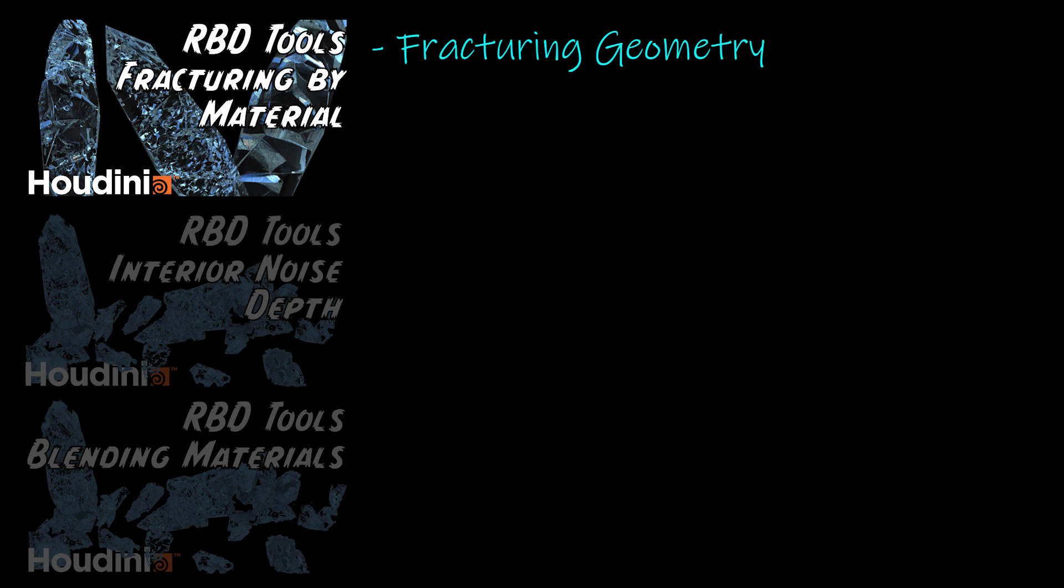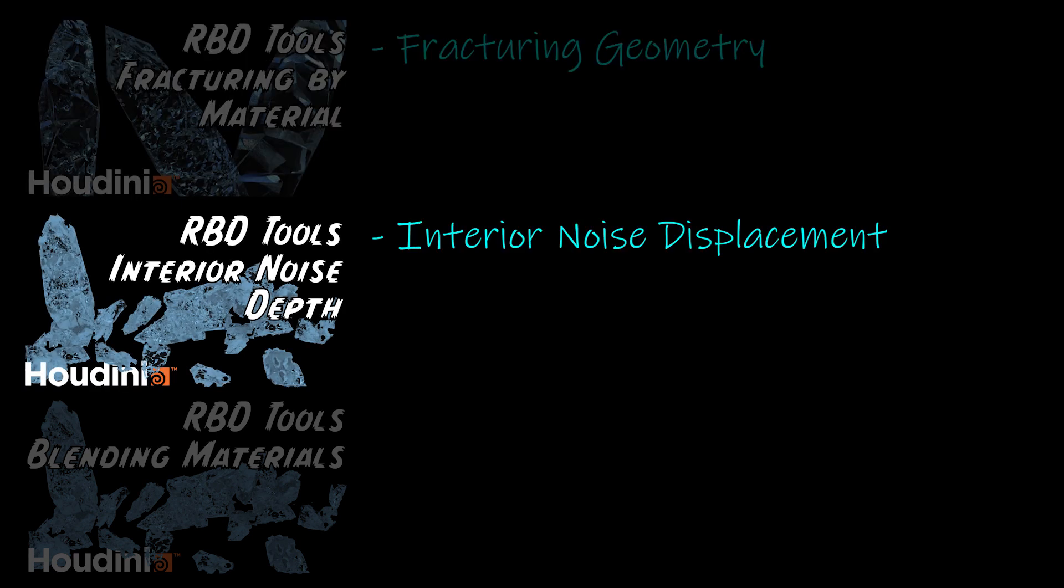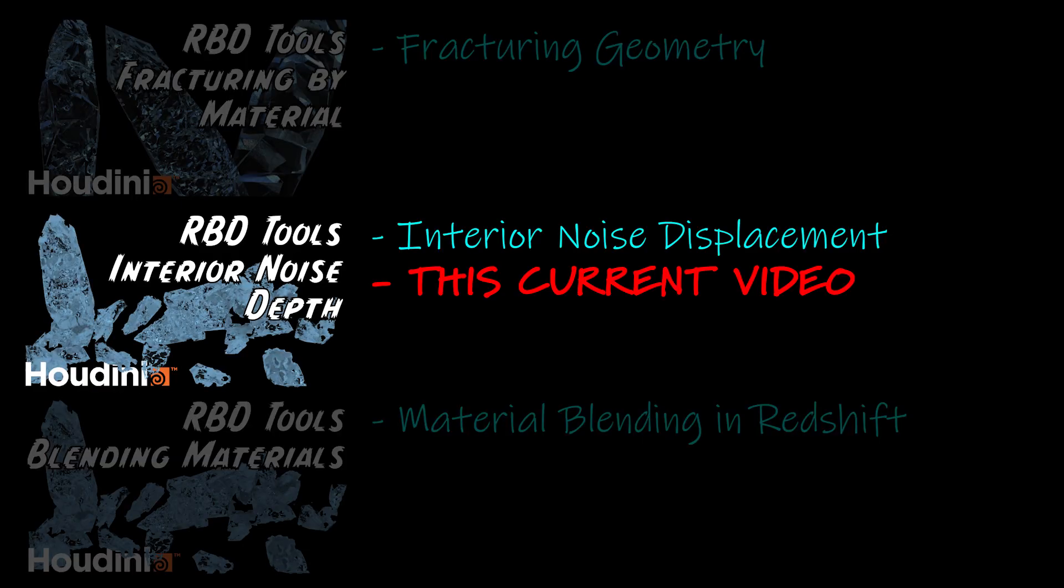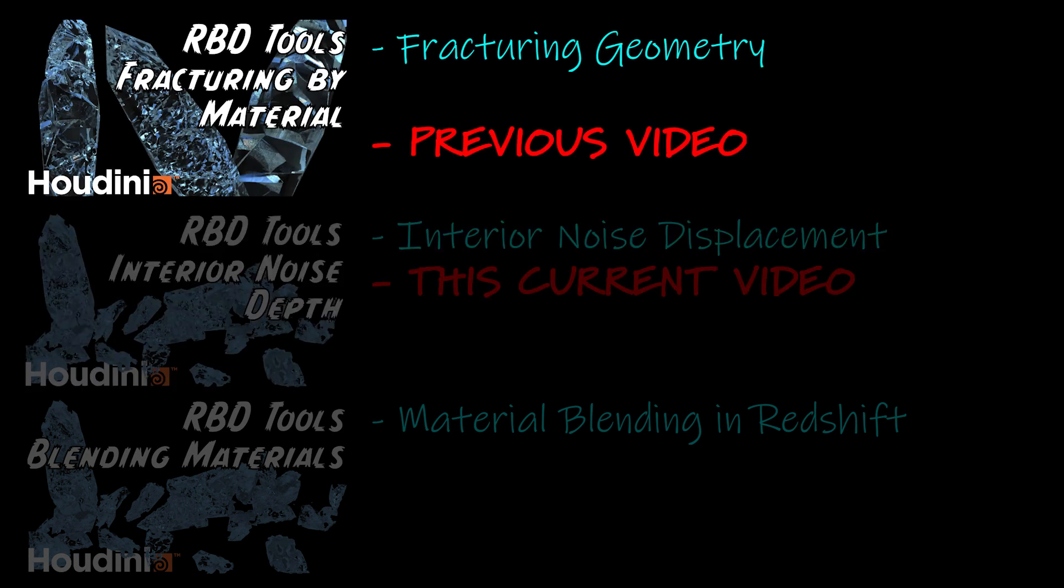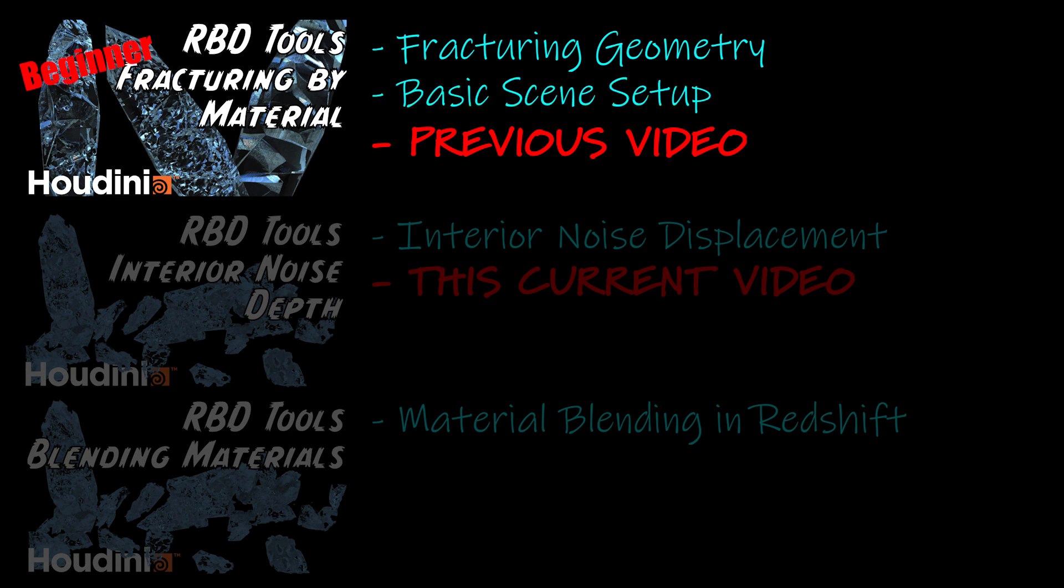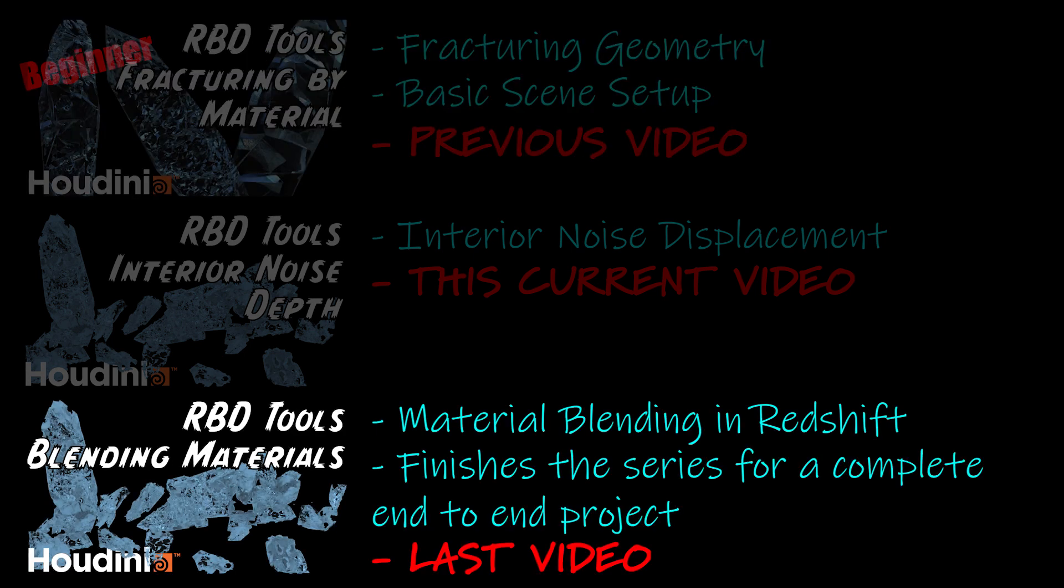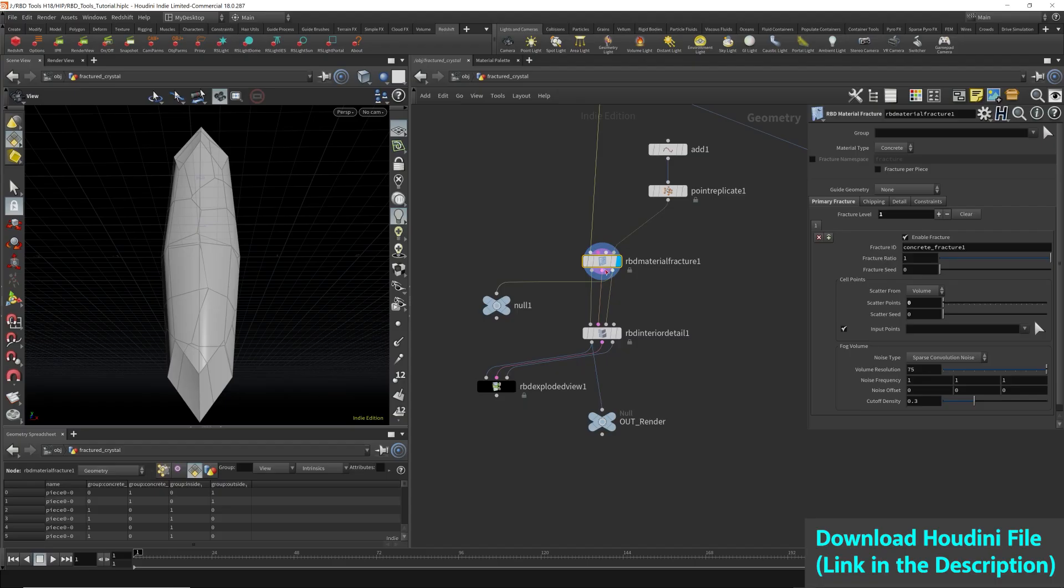This is a three-part video series on fracturing geometry, adding details and noise, and lastly, material blending. This video is a direct continuation from a previous video titled Fracturing by Material Types, which sets up the basics of the scene. If you're new to Houdini, please check out that video first. The third part of the video is focused on material blending in Redshift and closes and completes the project.